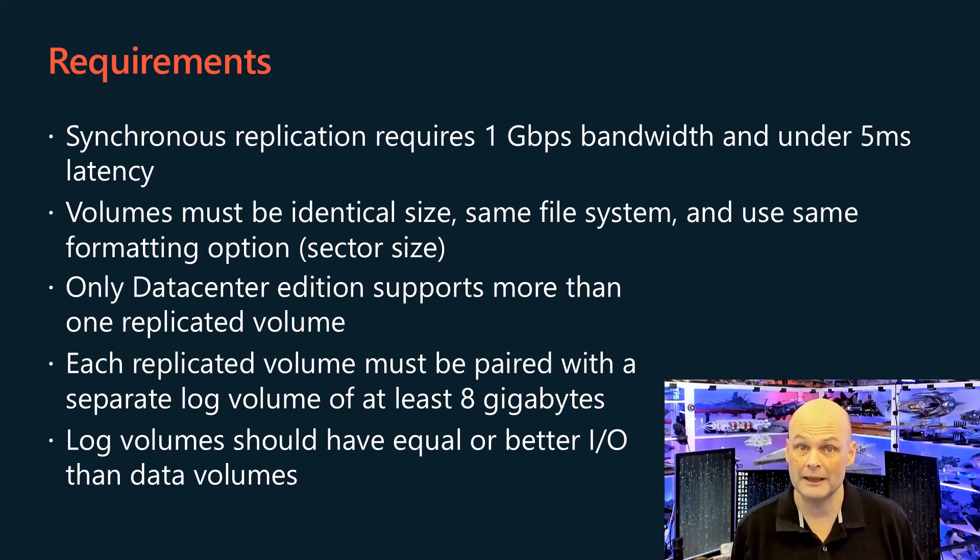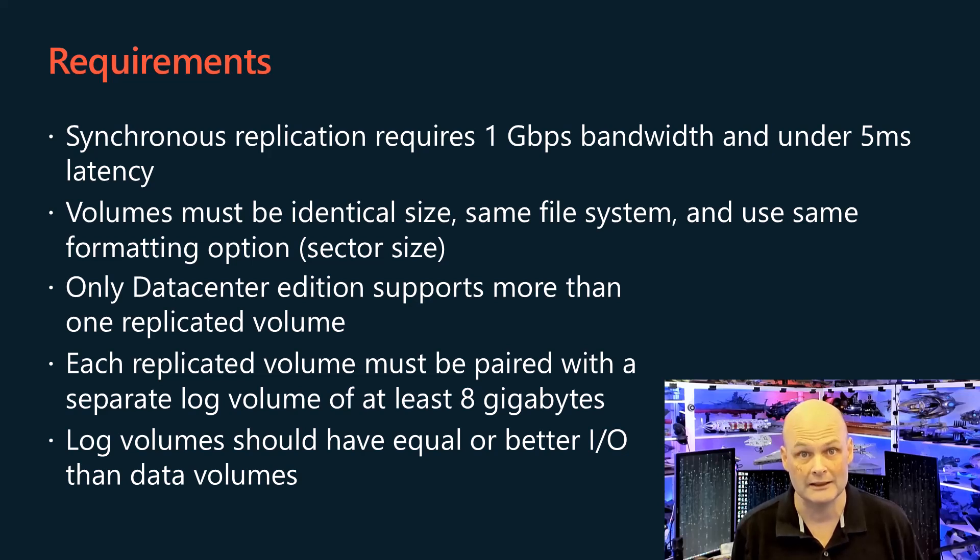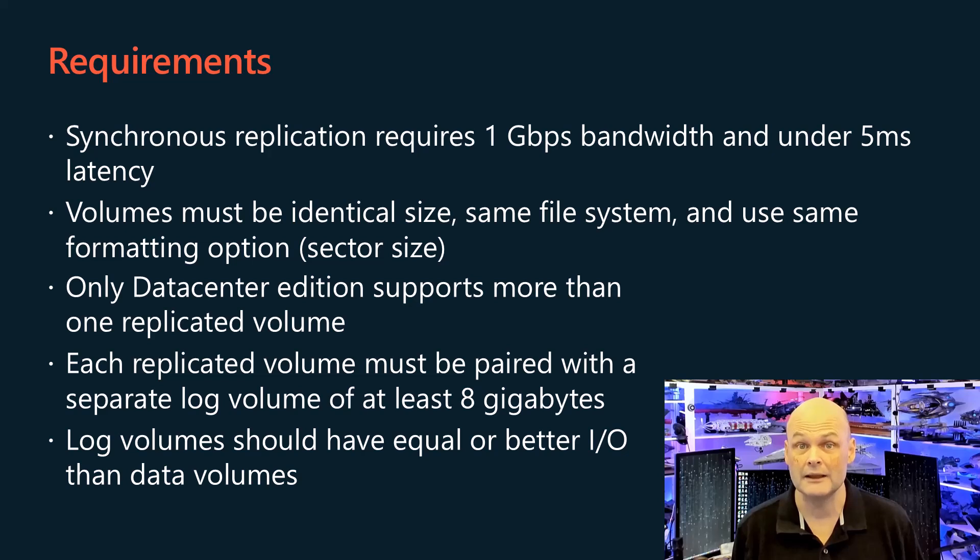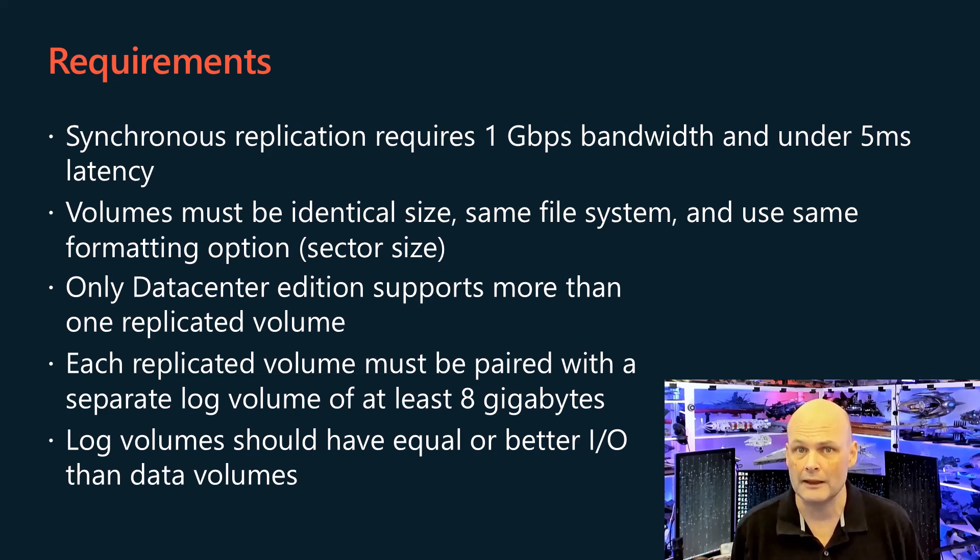Log volumes must be at least 8 gigabytes, and all volumes must use NTFS or ReFS formatting, with identical sector sizes between source and destination.